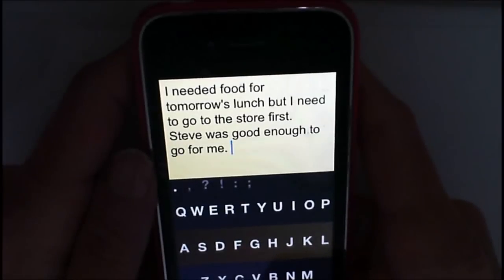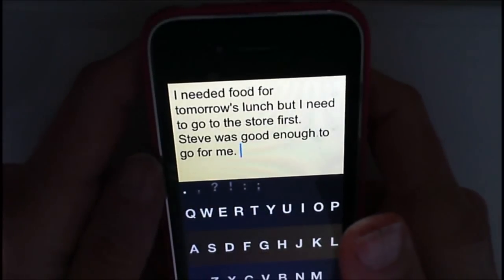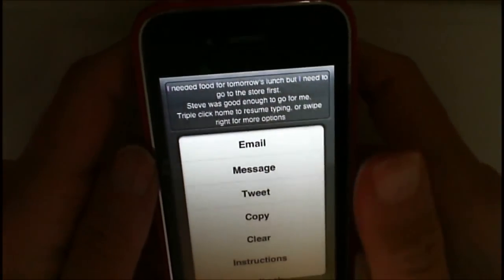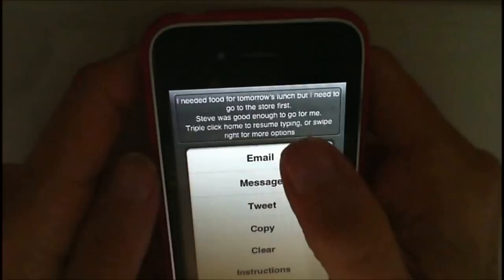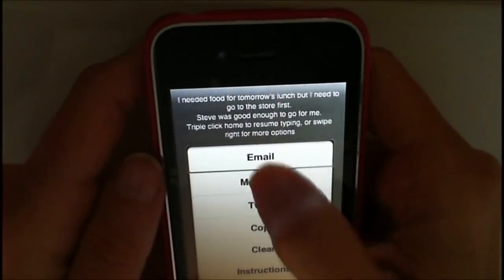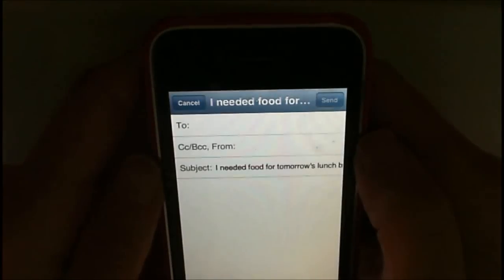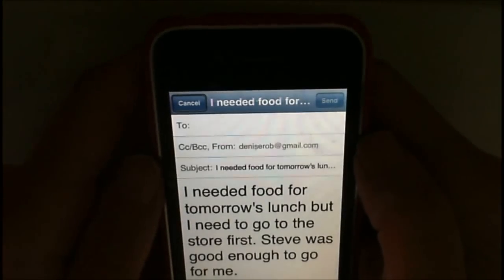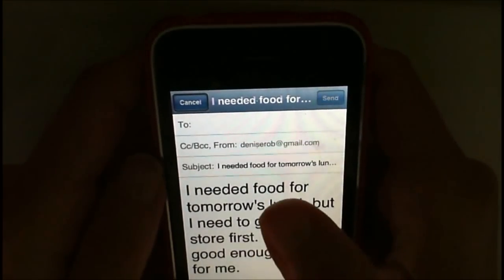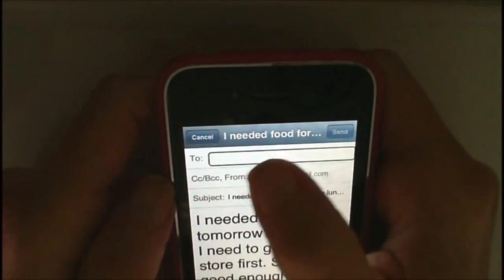Now I'm going to go ahead and email it. So I'm going to hit my home button three times, and VoiceOver comes on. So now I'm going to go ahead and email this. I needed food for tomorrow's lunch, but I need to. And of course it will read the sentence. You can do two fingers swipe down to read the whole sentence if you want to. But I'm just going to email it.